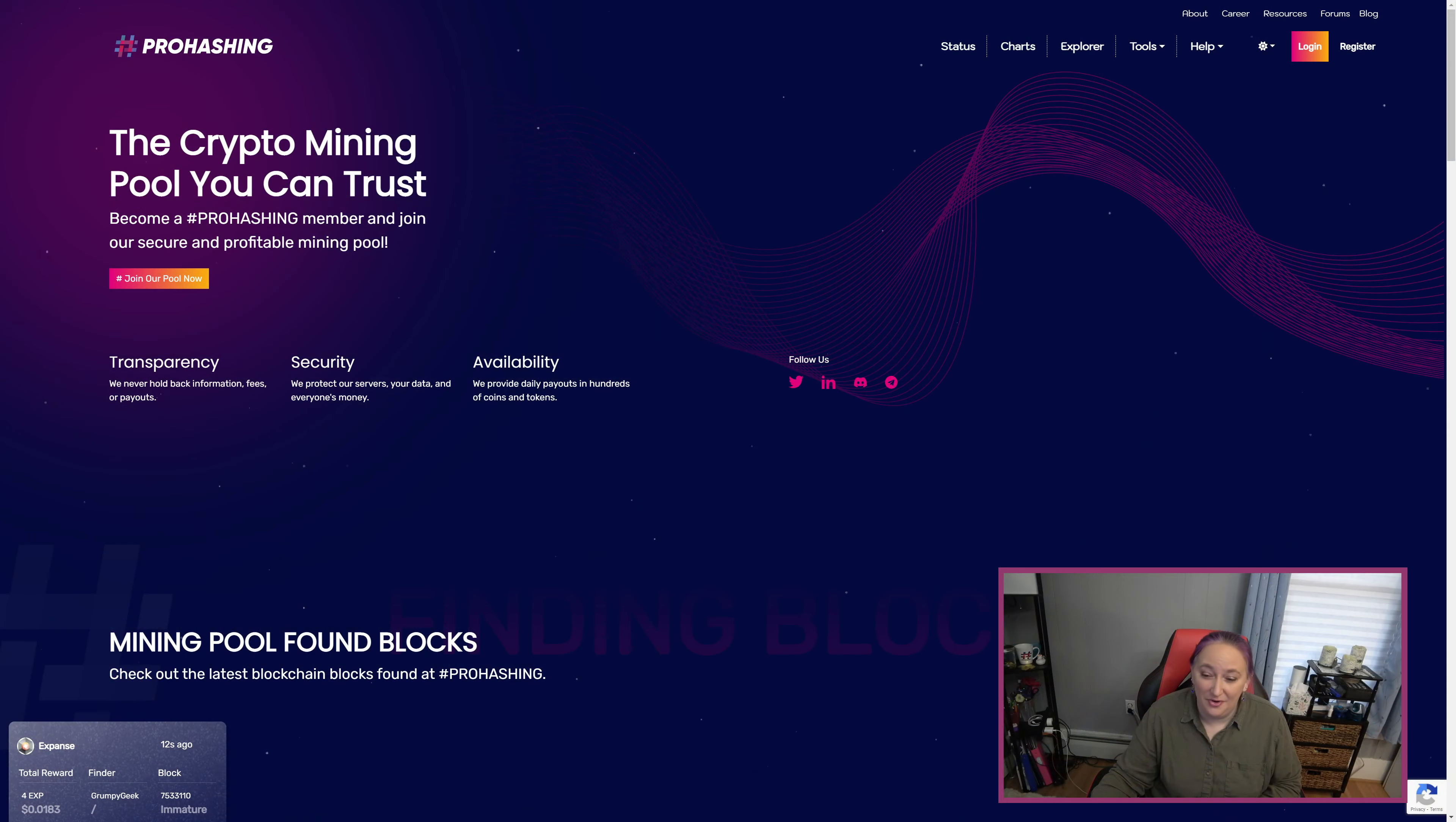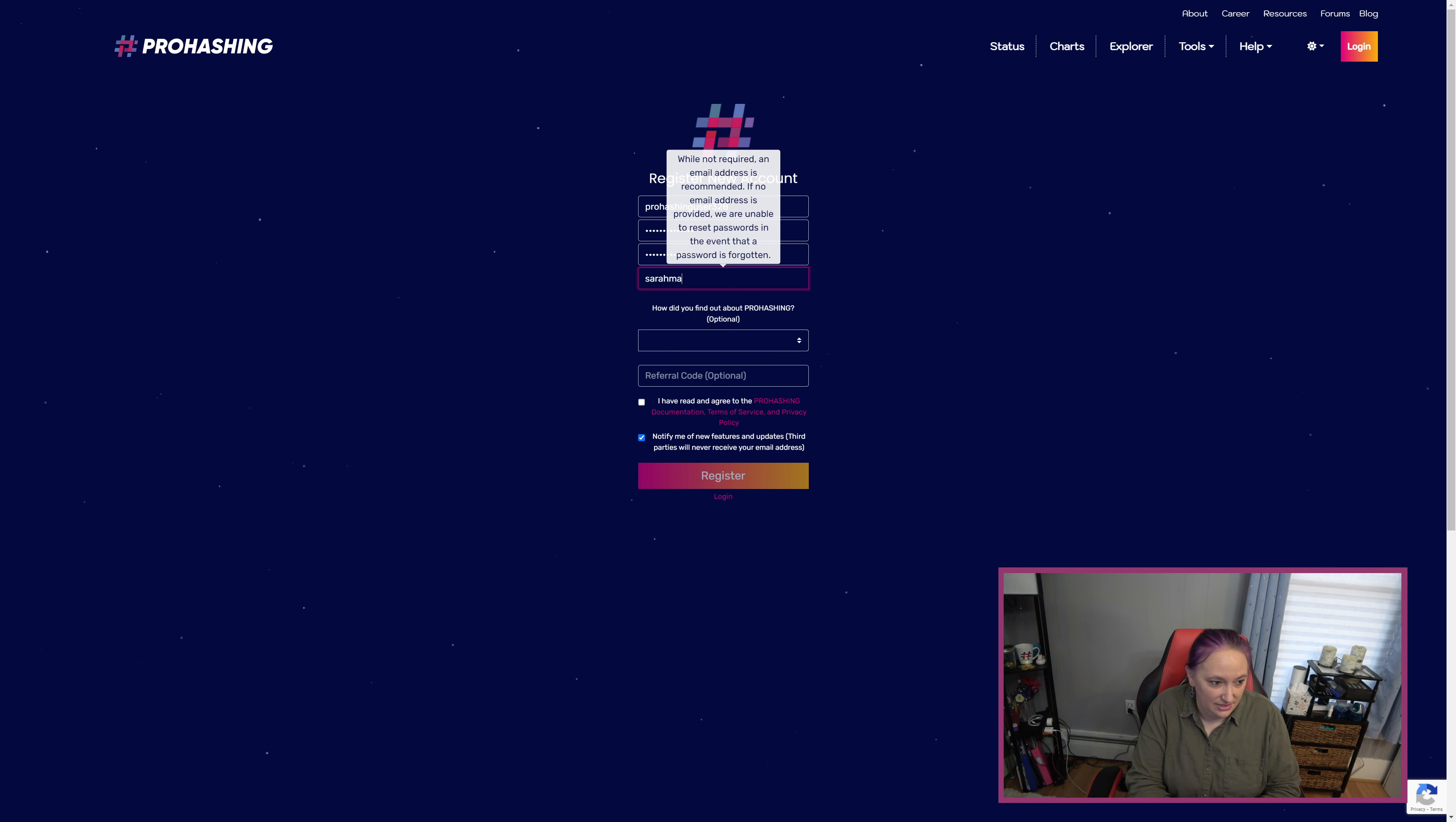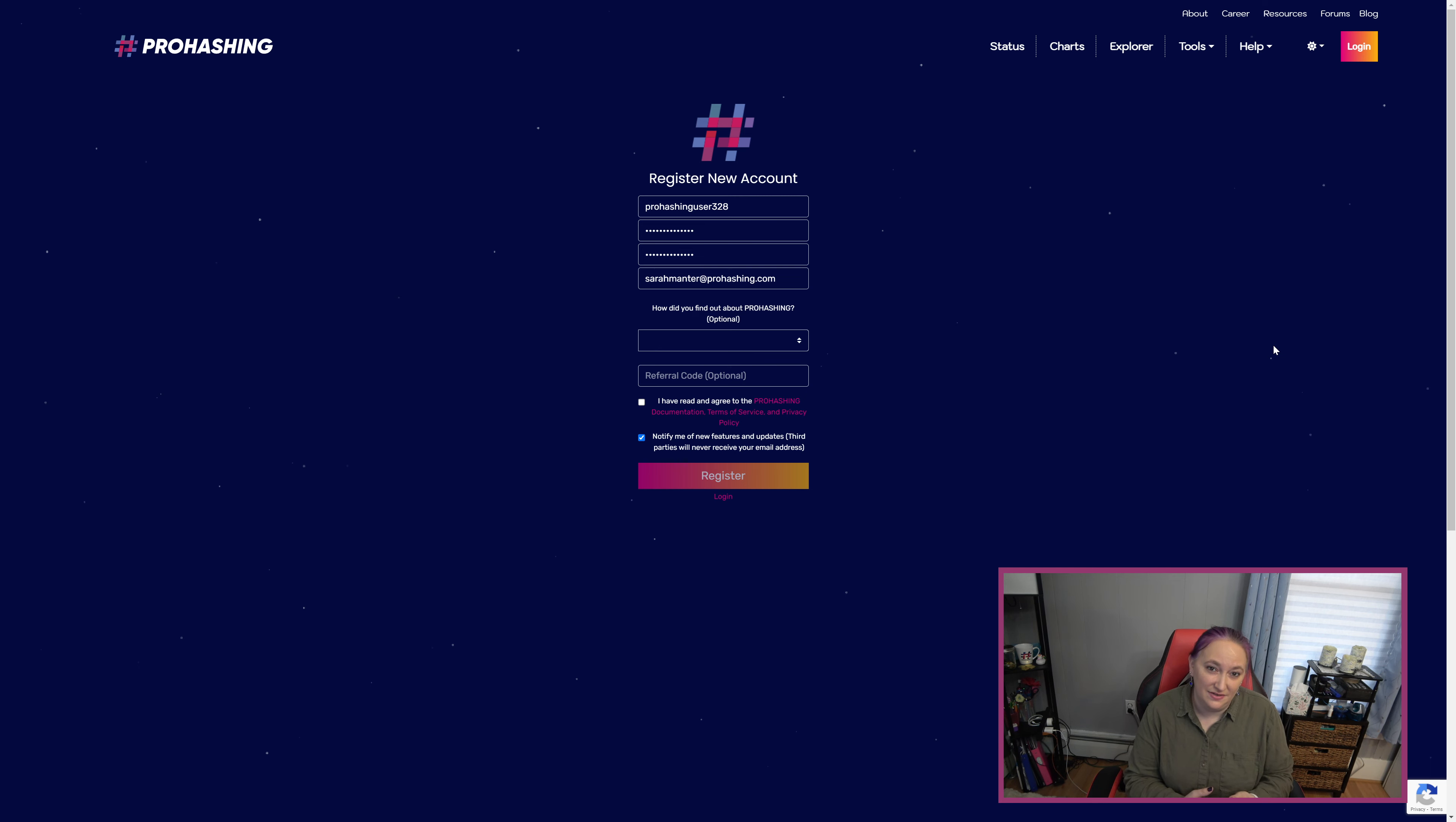Let's begin with showing you how to register for an account at the ProHashing website. To visit the website, you'll go to prohashing.com. Once there, you simply click register at the top right. I'm going to enter a username, password, and an email address. While it's not required to enter an email address, it is highly recommended because if you ever lose or forget your password for your account, we cannot help you recover your account if you don't have an email address associated with it.